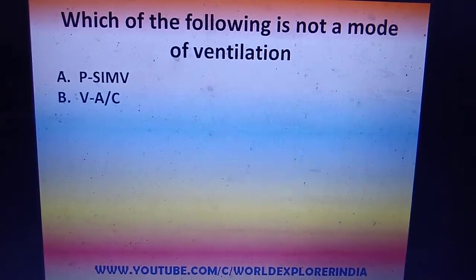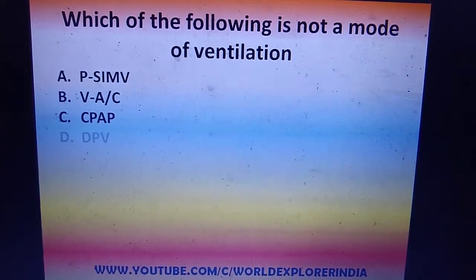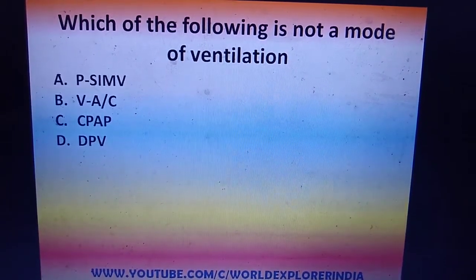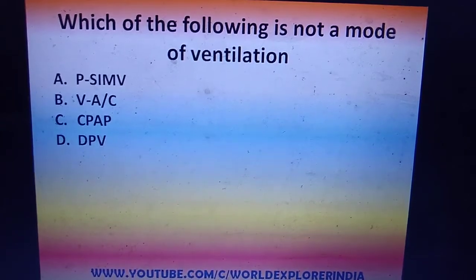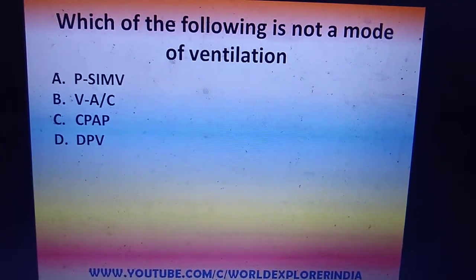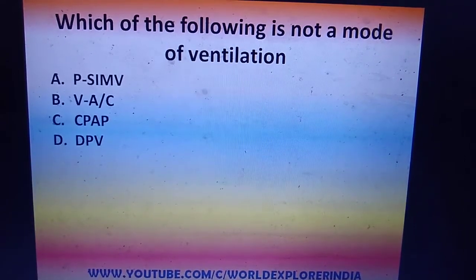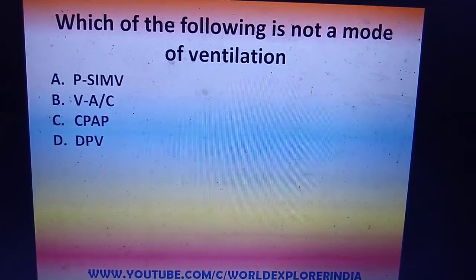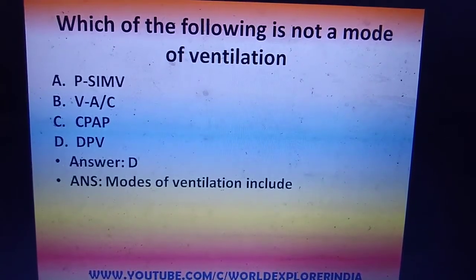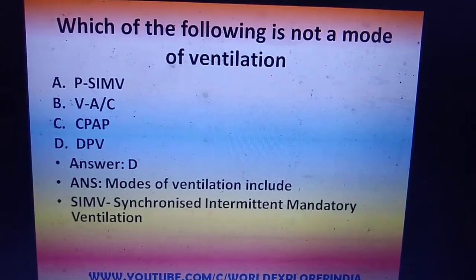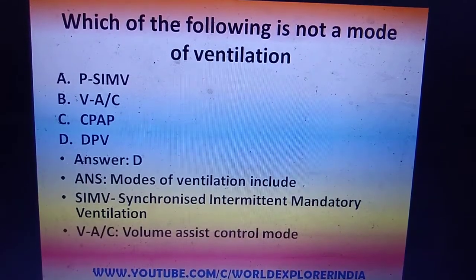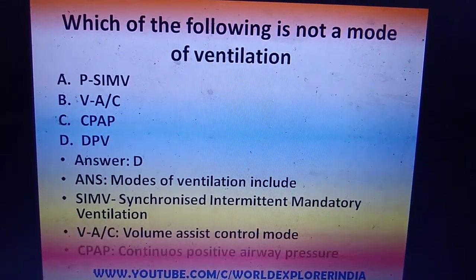Which of the following is not a mode of ventilation — PSMV, VAC, CPAP, or DPV? SIMV is synchronized intermittent mandatory ventilation, VAC is volume assist control mode, CPAP is continuous positive airway pressure. DPV does not exist — it is a confusing distractor. The answer is D (DPV).